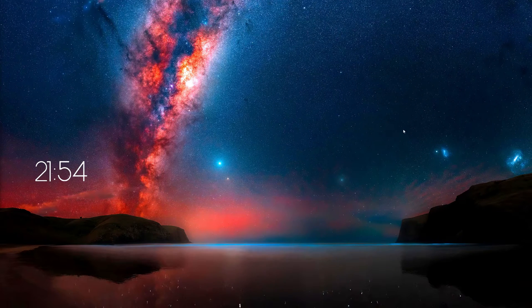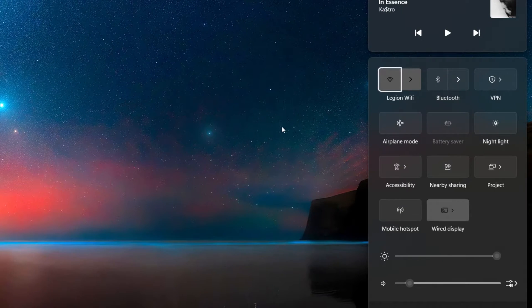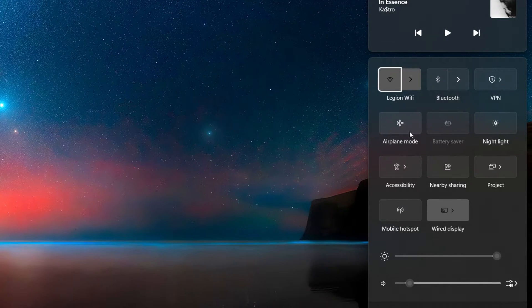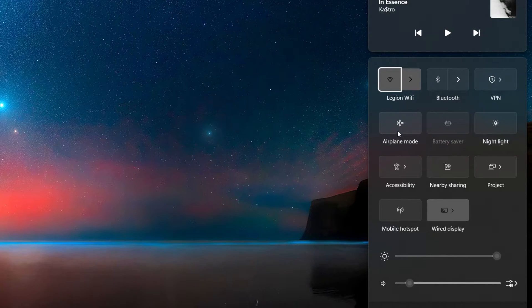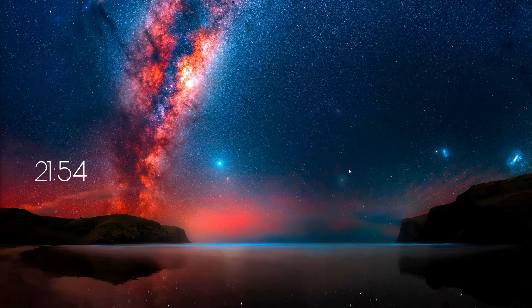First, toggle airplane mode on and off on your PC. You can do this in your control center or in your settings. This can help fix minor bugs and glitches in your network connection.